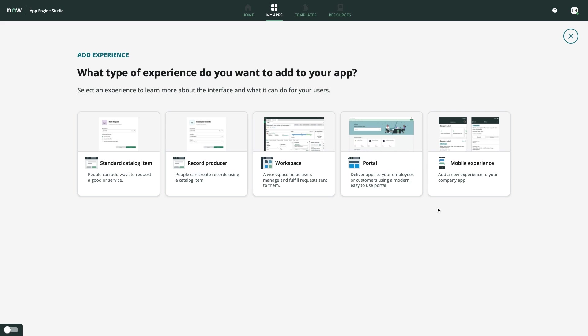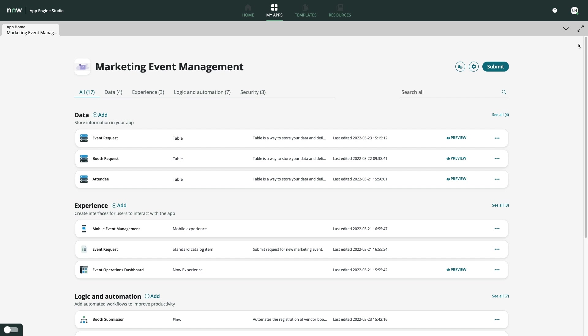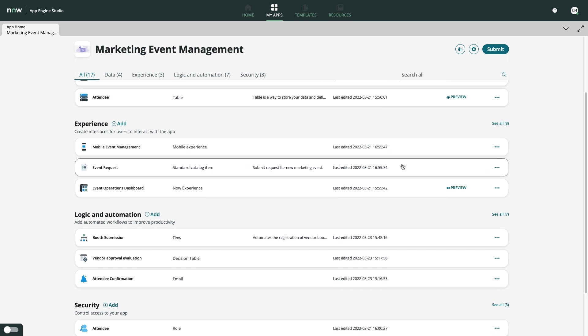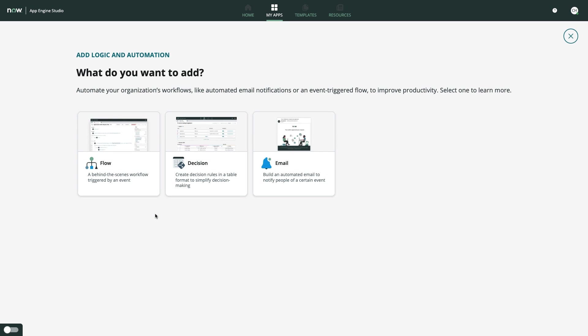These end-user experiences are brought to life by logic and automation. Whether it's a modular decision table or a streamlined workflow, App Engine allows you to easily develop flexible and reusable automation to power any use case.